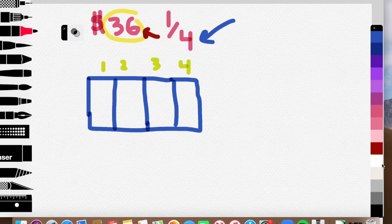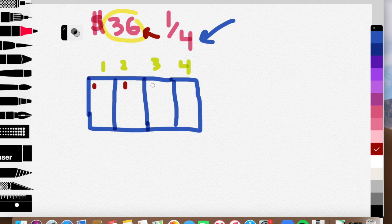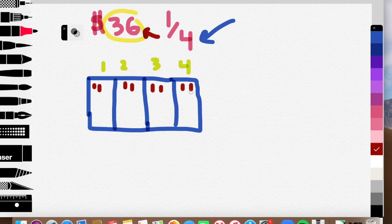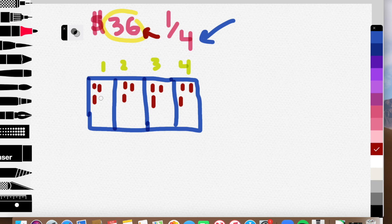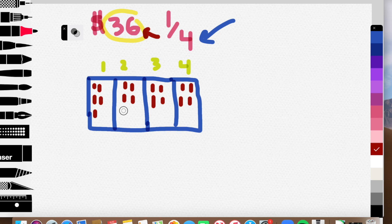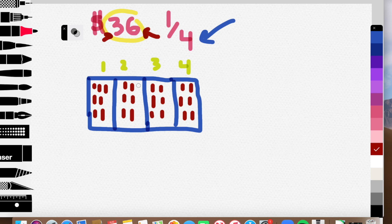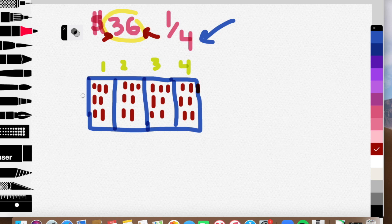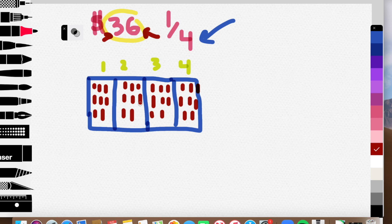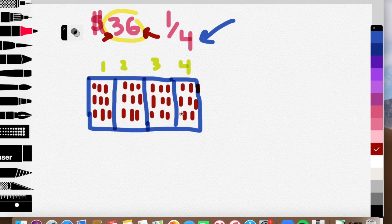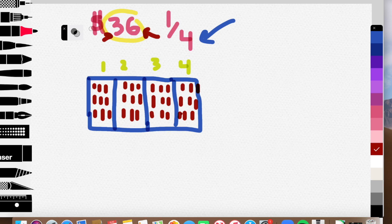Okay. Counting from 1 to 36, placing them into the boxes: 1, 2, 3, 4, 5, 6, 7, 8, 9, 10, 11, 12, 13, 14, 15, 16, 17, 18, 19, 20. Remember, I have to get to 36. 21, 22, 23, 24, 25, 26, 27, 28. That's a little messy there, guys. 29, 30, 31, 32, 33, 34, 35, 36. Let's put my 36 there.